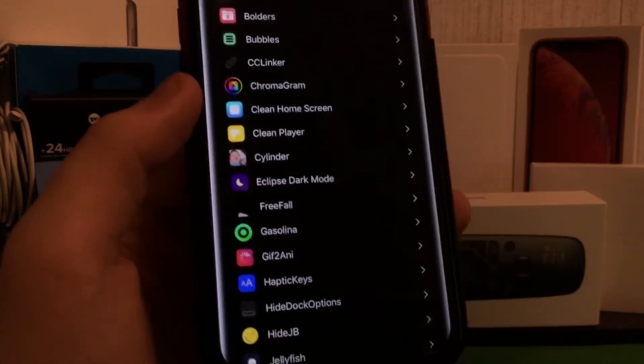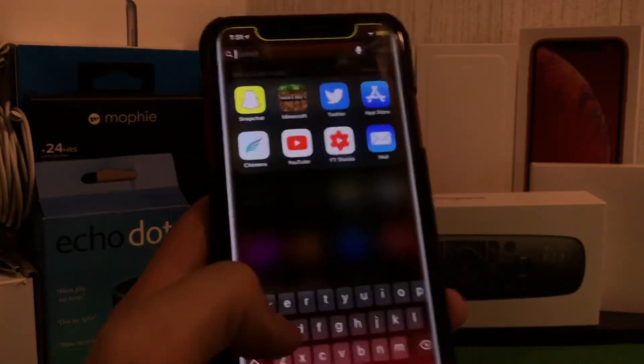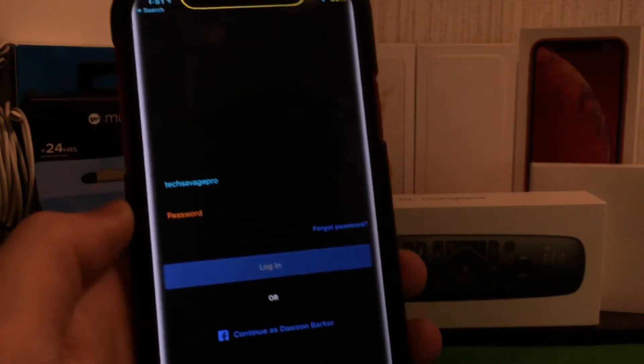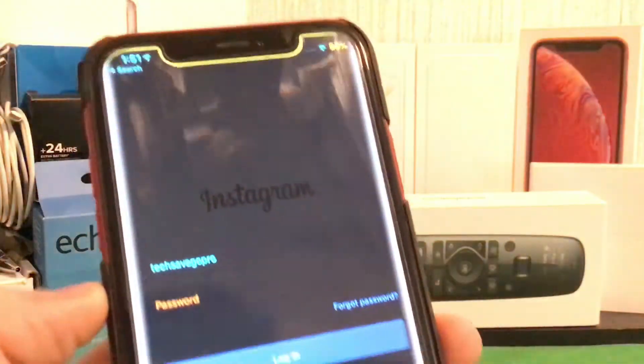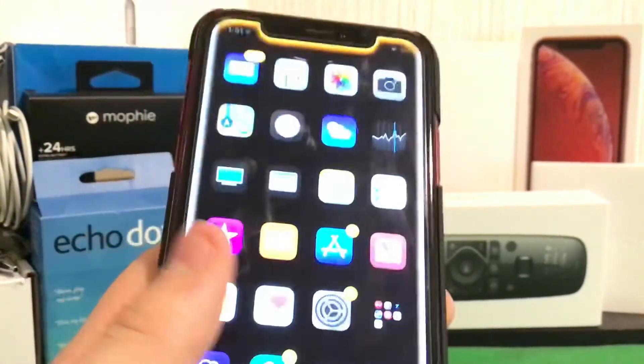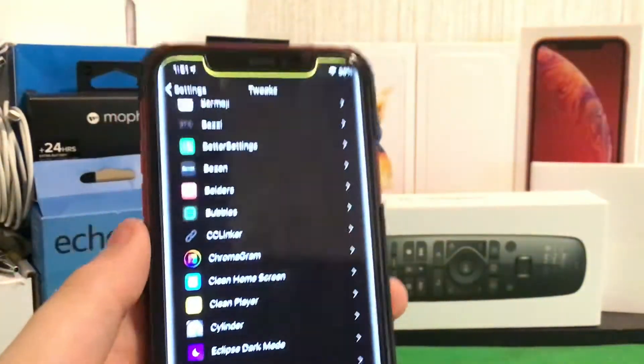I have Chromogram, which I can't really show you well because I actually got banned from Instagram. But if you look, Instagram is completely redesigned. You can't fully see it on camera but it's completely redesigned — very very cool.